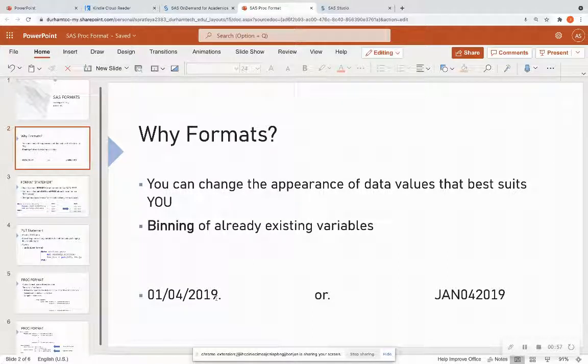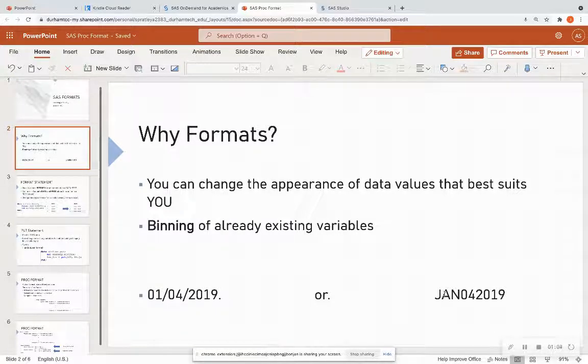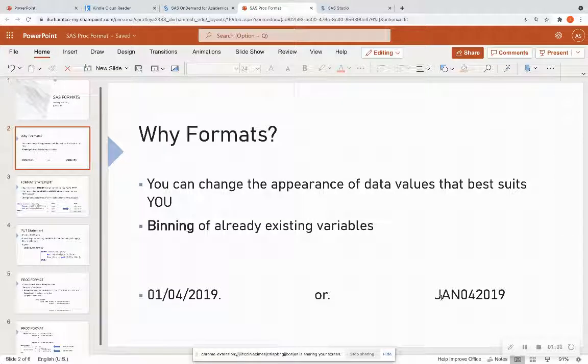Do I want my date to appear like it is on the left with 01 slash 04 slash 2019? Or do I want it to appear as in J-A-N 04 2019? It all depends on what you're trying to do, your business rules, things of that nature.